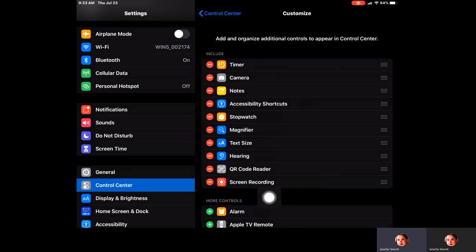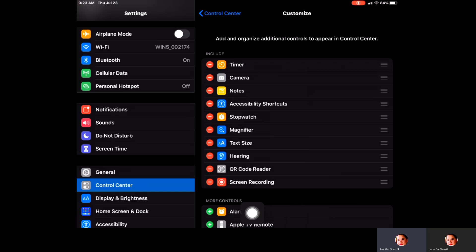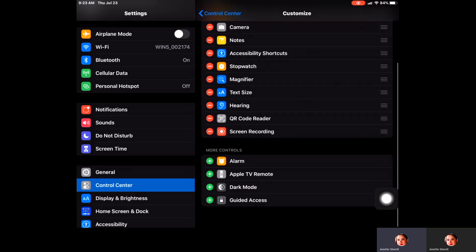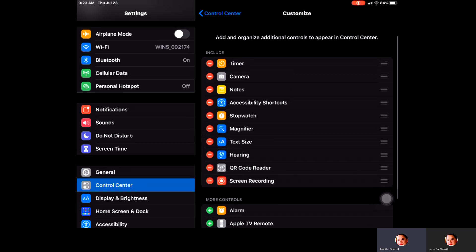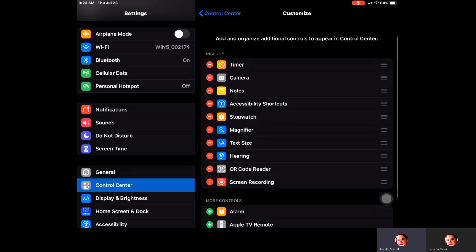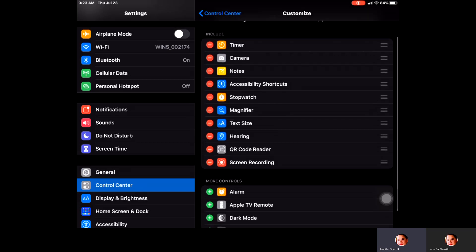If you don't see that on your list of things to include, it should be down here below where it says more controls. If it's there, all you'll have to do is click on that plus and it should move up to the section that says include. As you can see, screen recording is on my iPad.